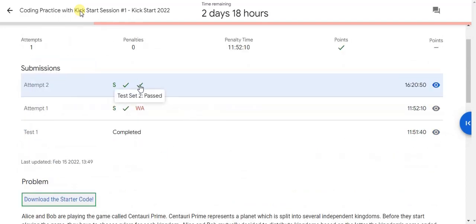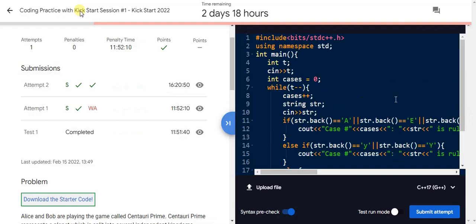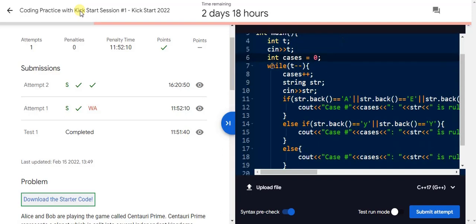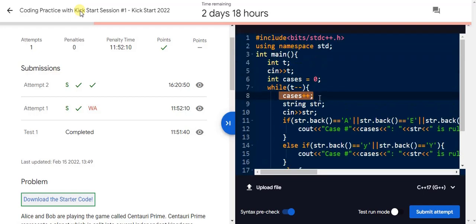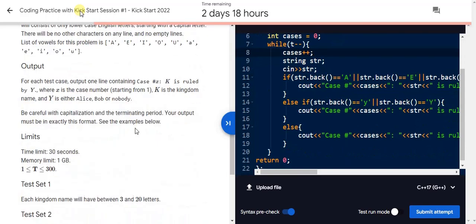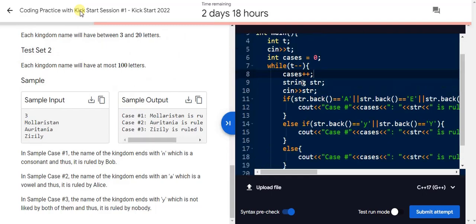Here is the whole source code. First I take the input test cases and then I just initialize the cases variable to zero. Then I run through a while loop to check all test cases. I increment the cases with plus one because in the output section you have to print this part. Case one, case two, case three - this one, two, three can be done by this cases variable.